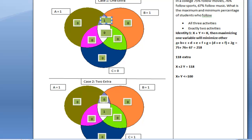With this concept, let's move ahead and find the solution for the problem at hand. In a college, 75% follow movies, 76% follow sports, and 67% follow music. What is the maximum and minimum percentage of students who follow all three activities? As we see from identity one from the previous lecture: if x + y ≤ k, maximizing one variable will minimize the other. Adding up all the variables gives a summation of 218, which is more than 100%.